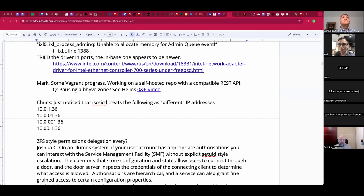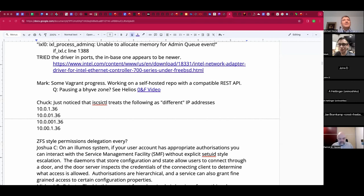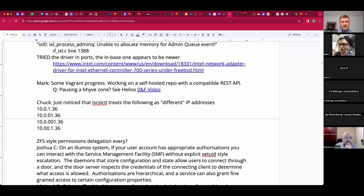Oxide Computer repos — there's Hubris, Humility. Isn't Humility the debugger for Hubris? It is — that's exactly what it is. Propolis for Beehive, you got your console. And Helios. It's like, tell me your Sun fanboys without telling me your Sun fanboys. There is a Helios repo — take a peek, and maybe there's something in there for you.